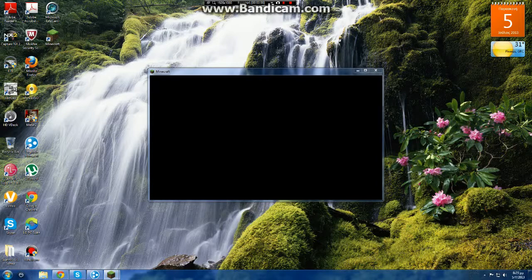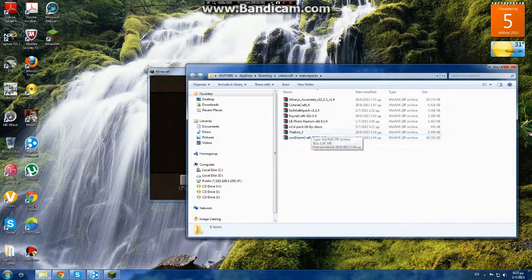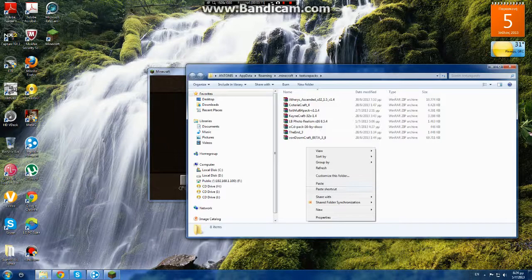Texture packs, open texture pack folder. Sorry about that noise. Right click, space, and paste.